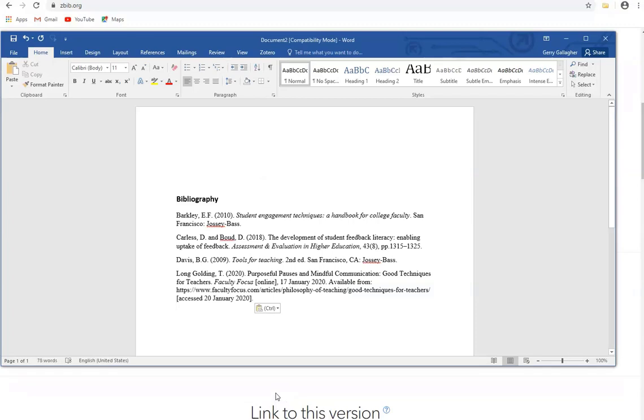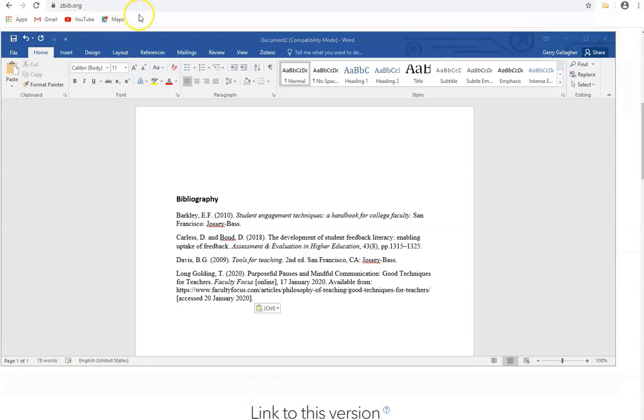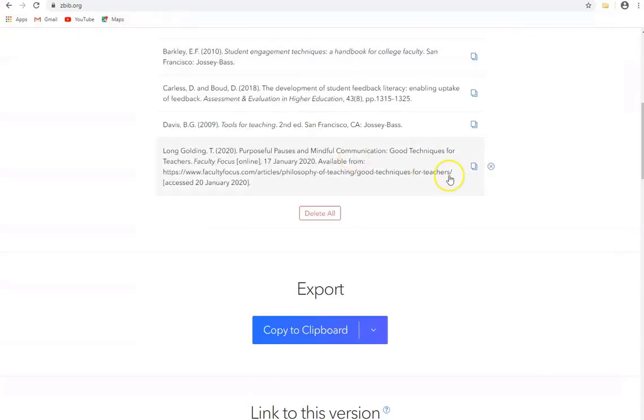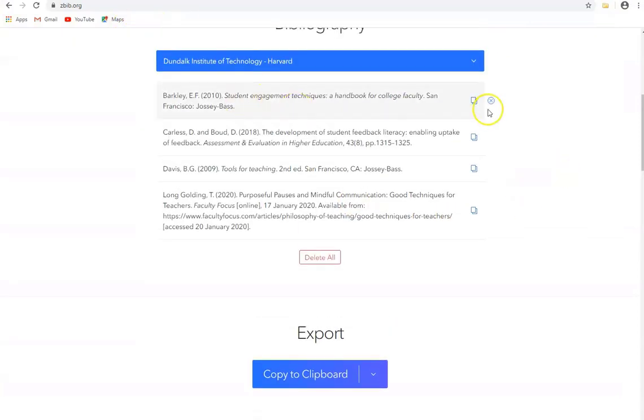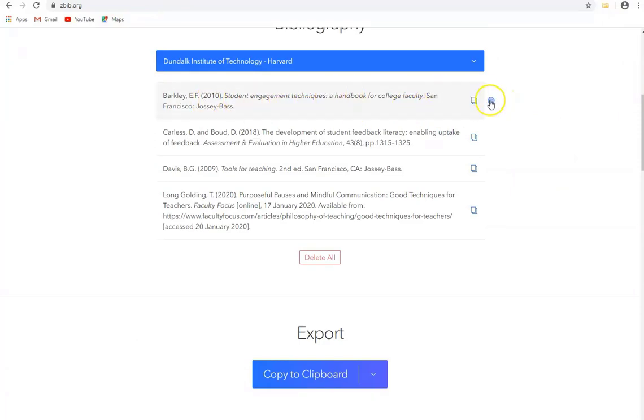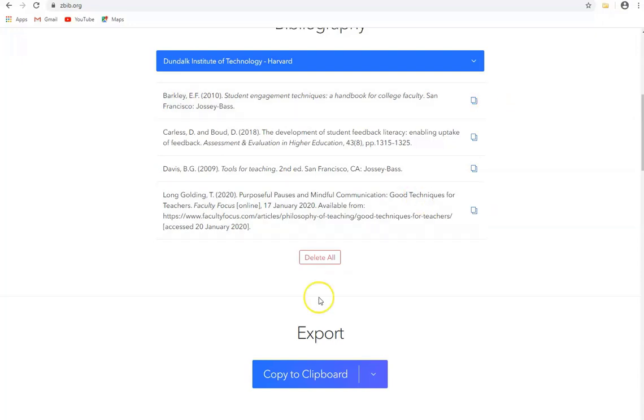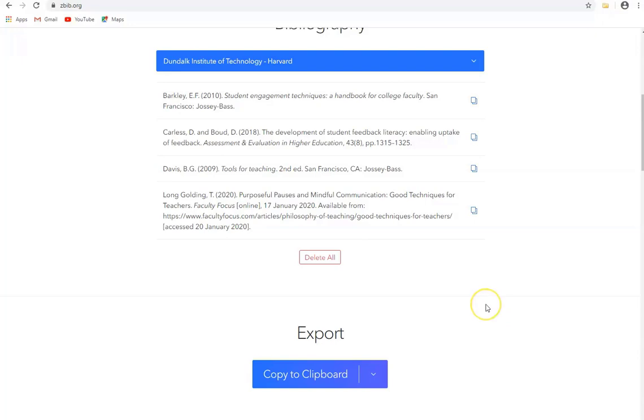And just going back to Zotero just to say that we can remove any of these out of our bibliography by simply clicking on the X to the right hand side of the one that we wish to remove and delete that entry or we can delete all of them if we wish. So we can use this method to gradually build up our bibliography or indeed build up the whole bibliography.